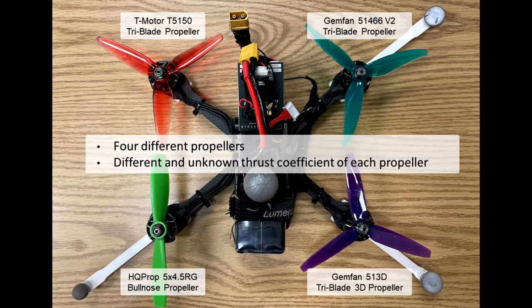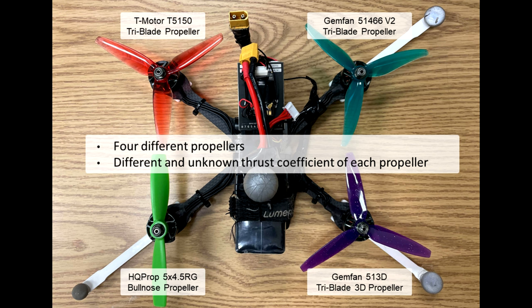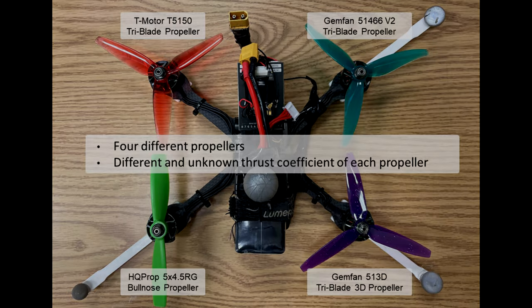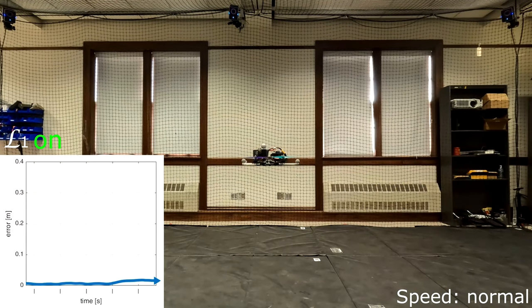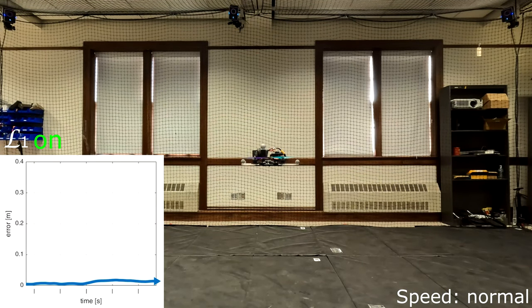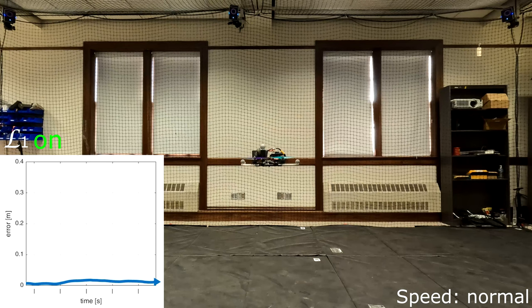In the next demo, we use four different propellers that lead to different and unknown coefficients of thrust and torque on each propeller. We hover the quadrotor with L1 on in the beginning.